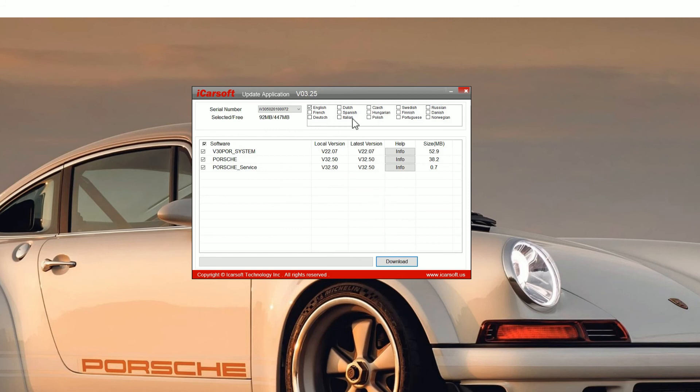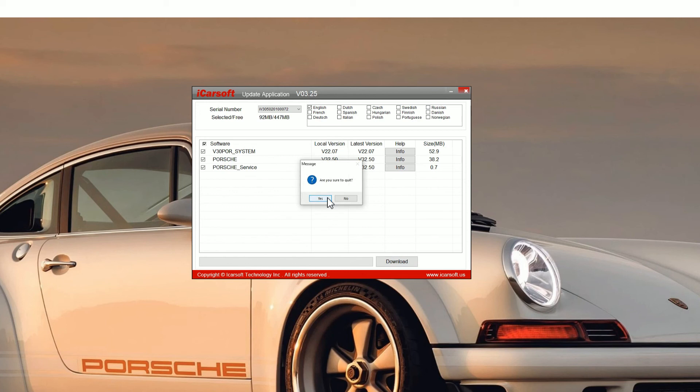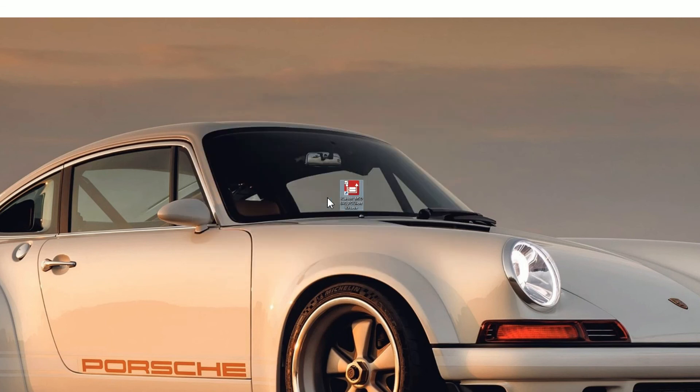One thing to notice, you can add other software languages, so make sure you select whatever language you want before you do the upgrade. Then just click on yes to come out of this.